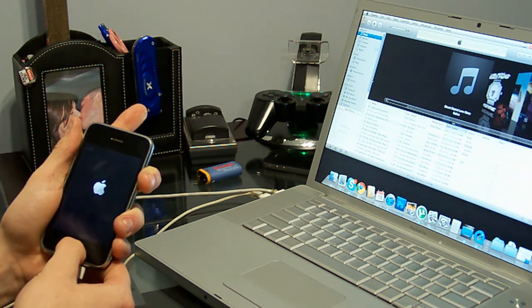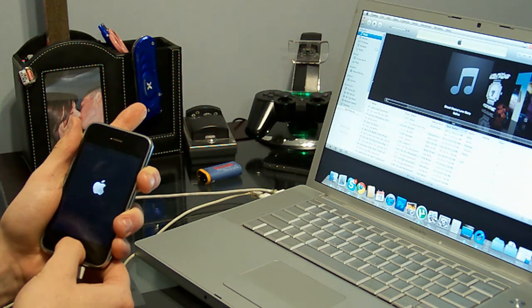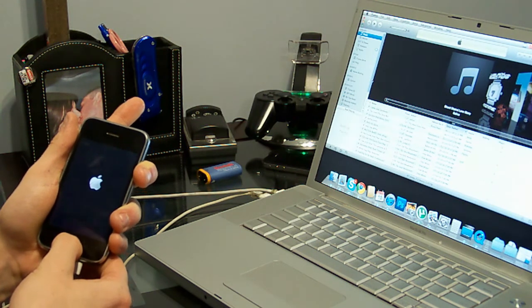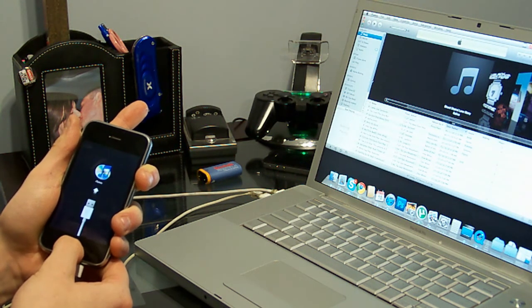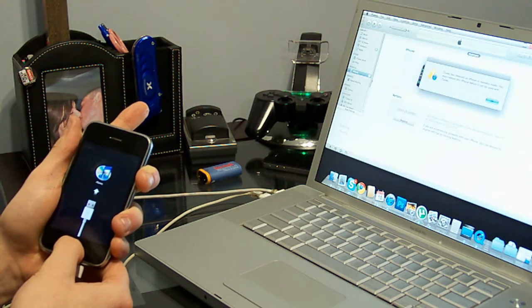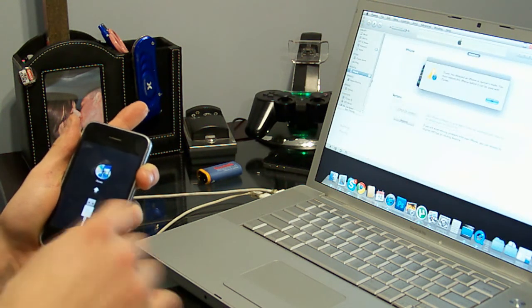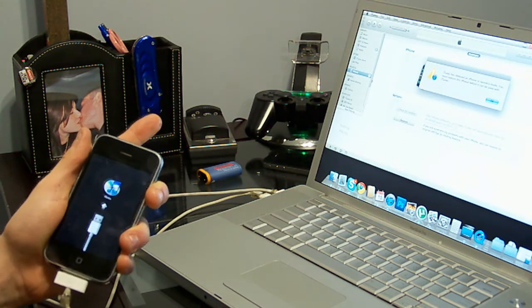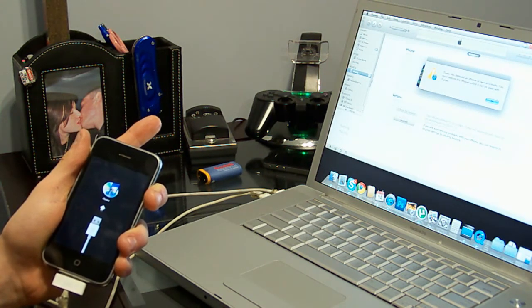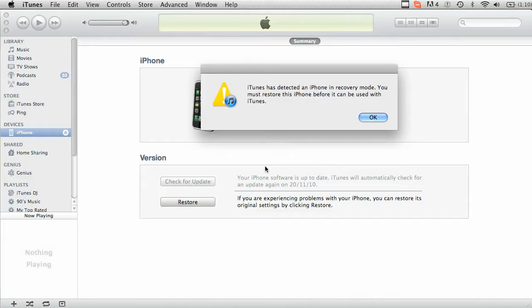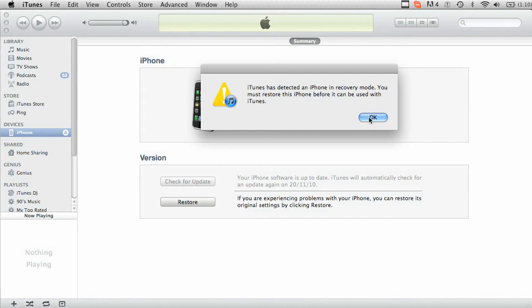And then let go of the power button. Keep holding your home button until you see that thing that says connect to iTunes. On your screen you'll see iTunes detected an iPhone in recovery mode. You must restore this iPhone before you can use it with iTunes. So click OK.